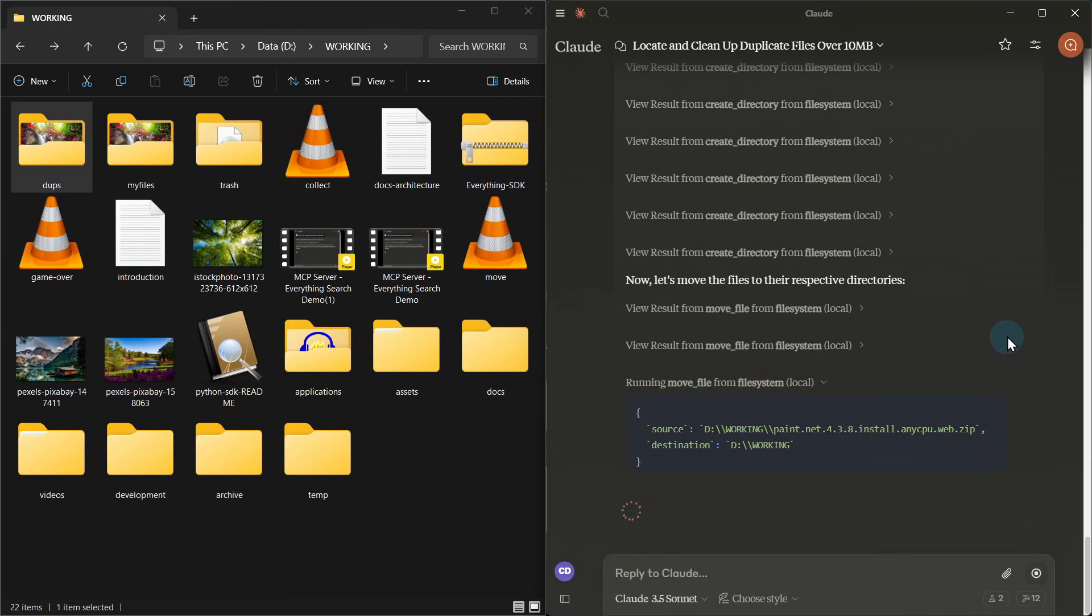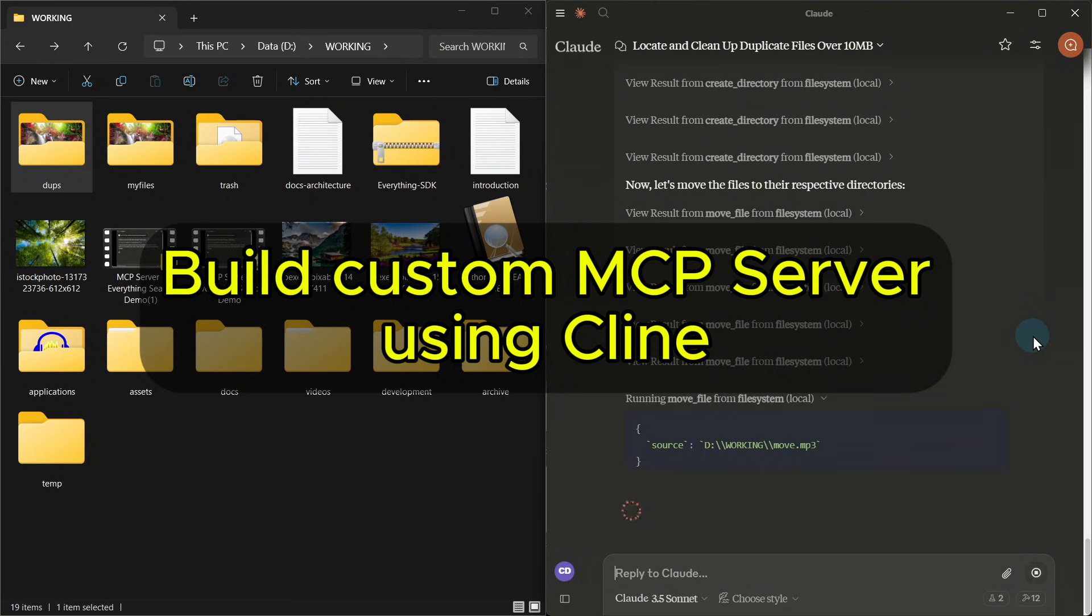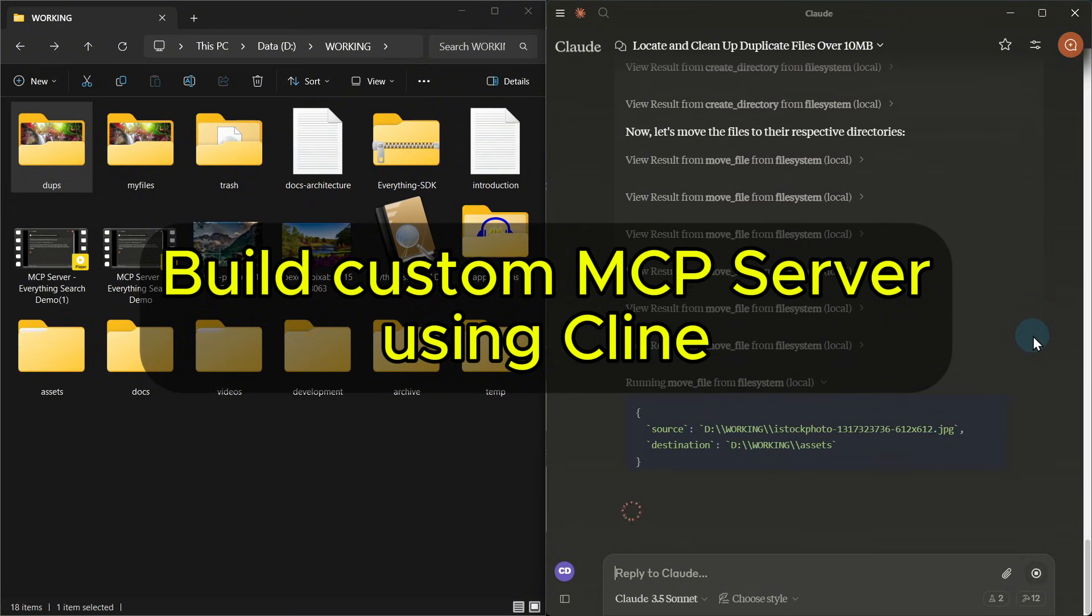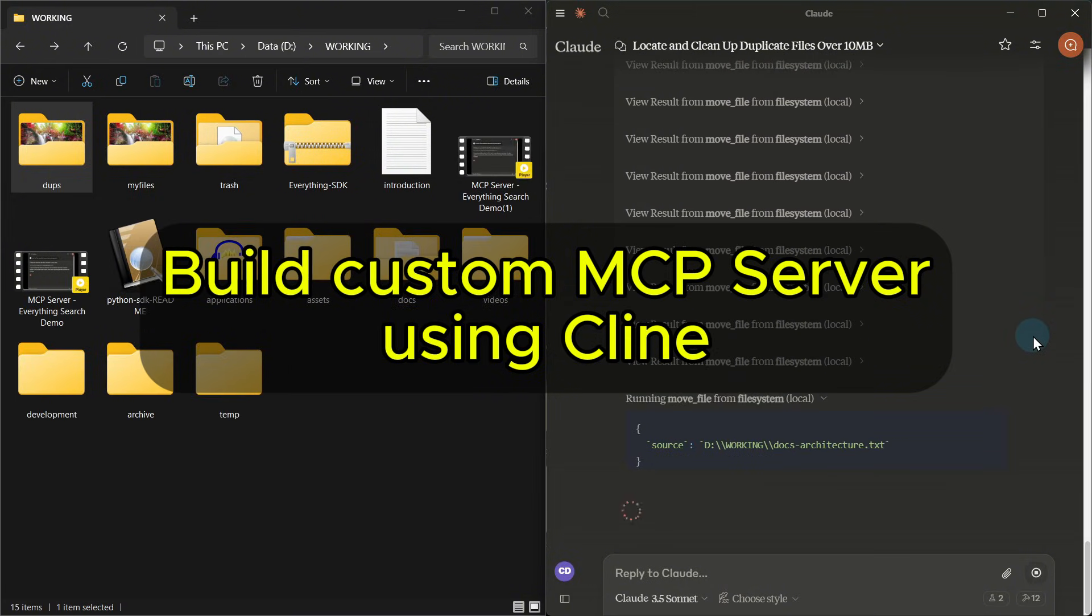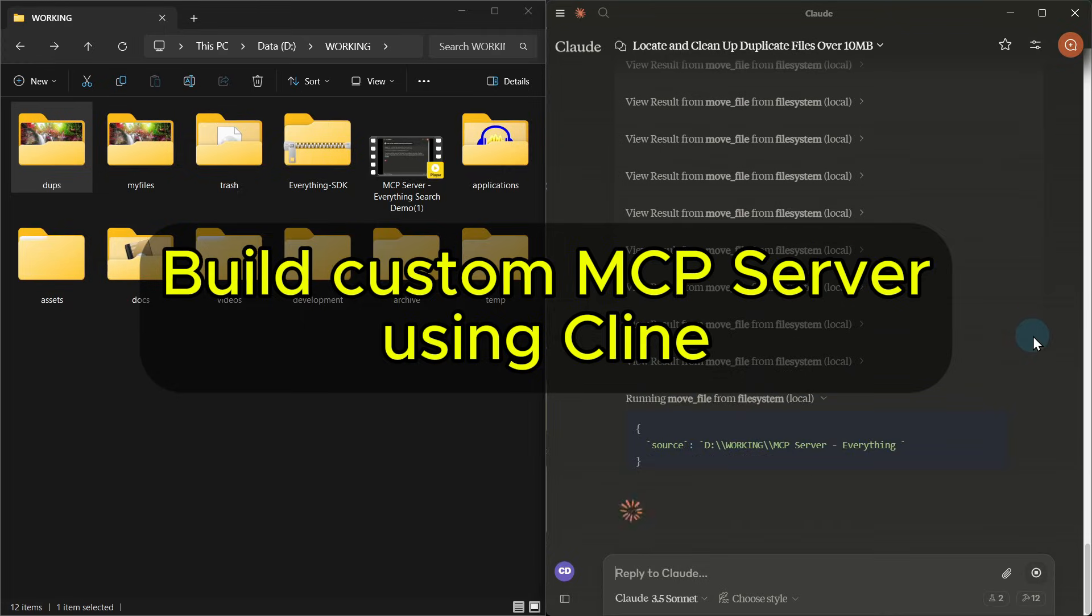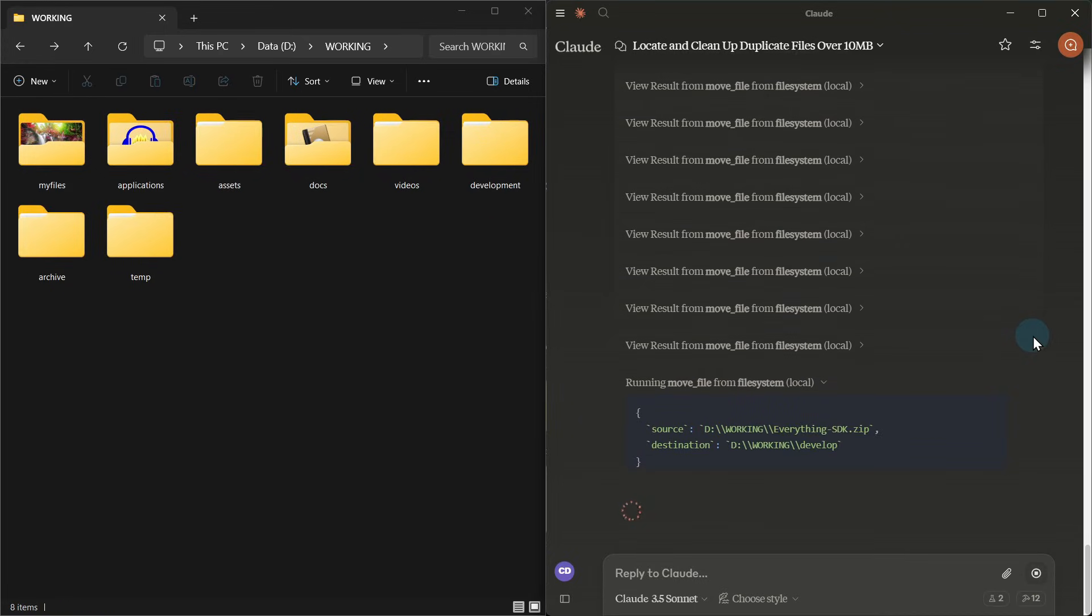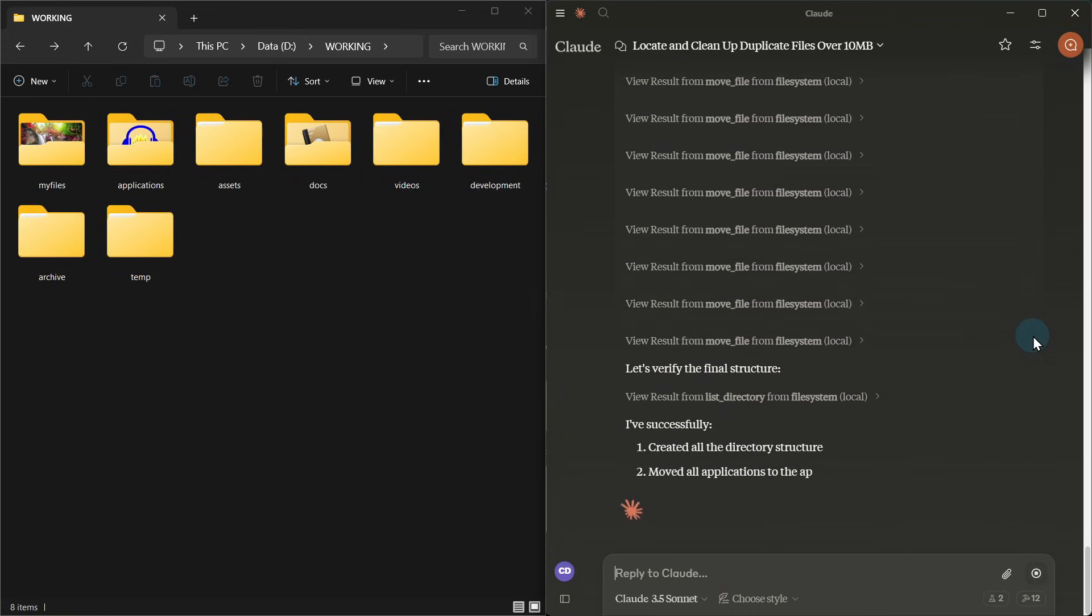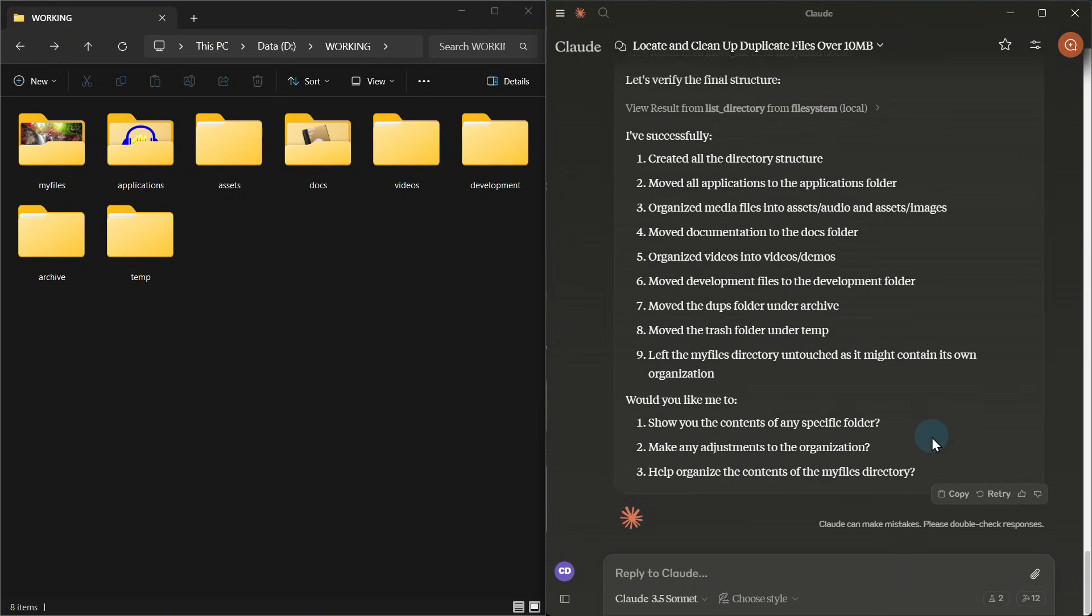We'll create a custom MCP server from scratch, explore the powerful MCP inspector, and learn essential debugging techniques that will save you hours of troubleshooting. Ready to expand the MCP ecosystem? Let's dive in!